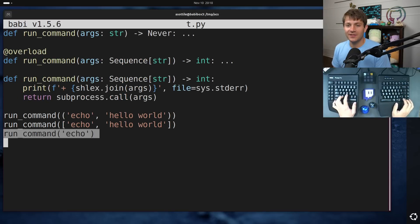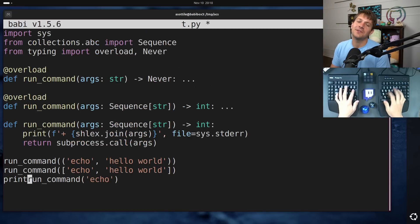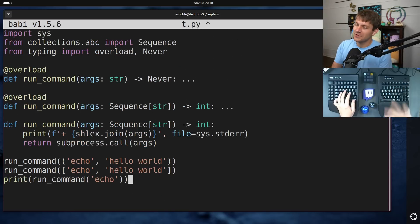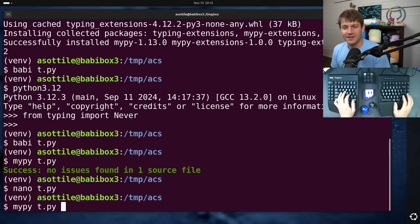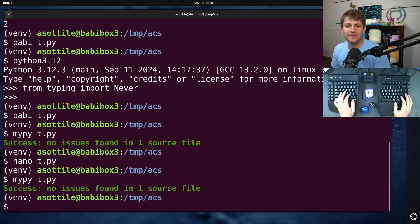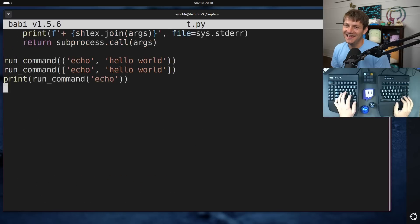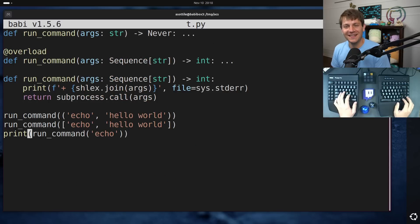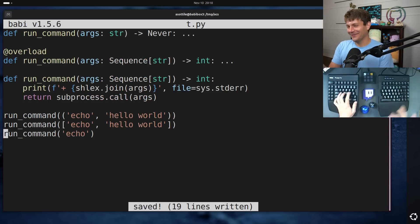Not only does it silently allow this, well, it doesn't necessarily silently allow. So if you were to try and print this, for instance, actually, it even silently allows that. Okay, well,